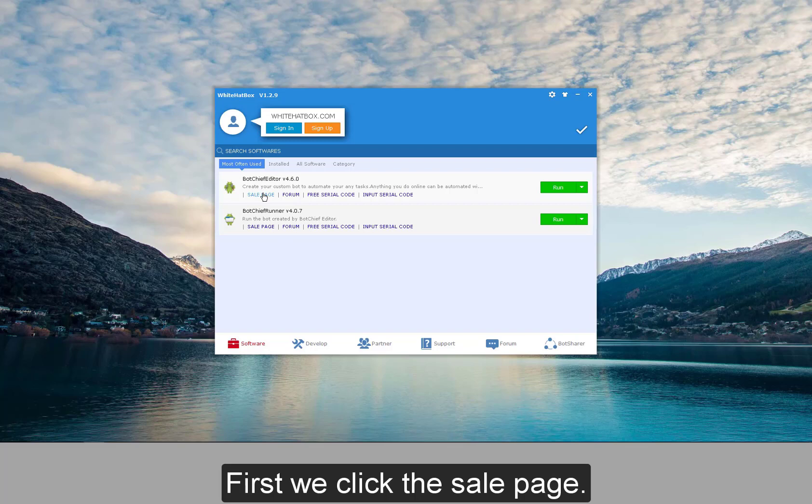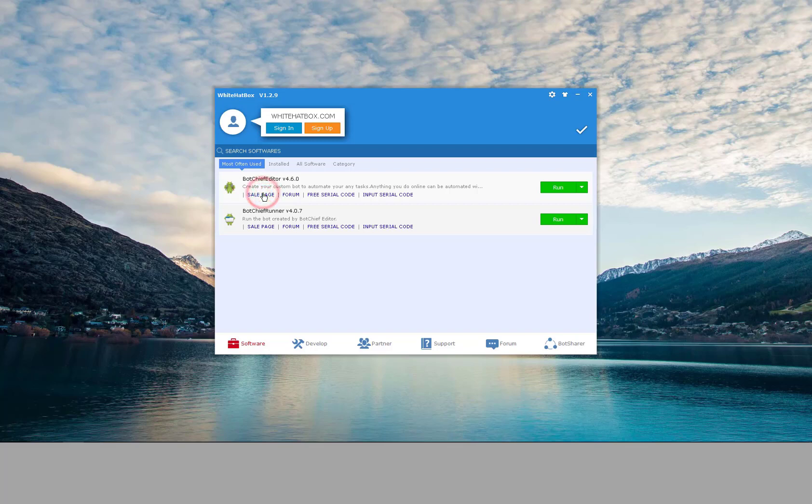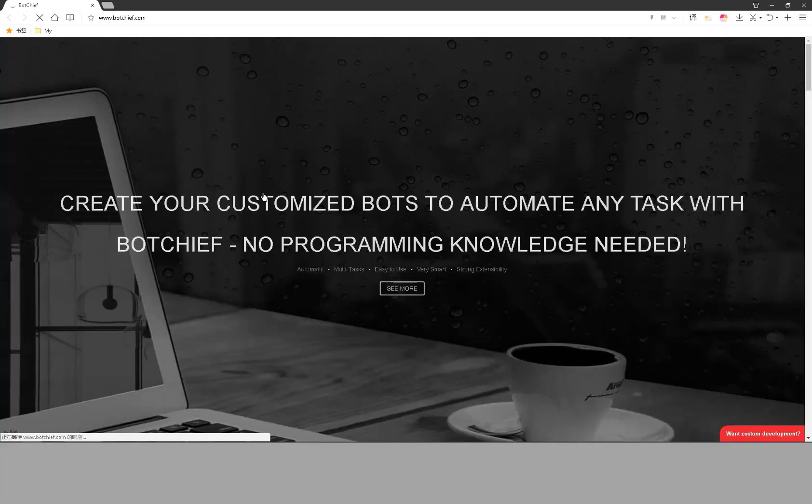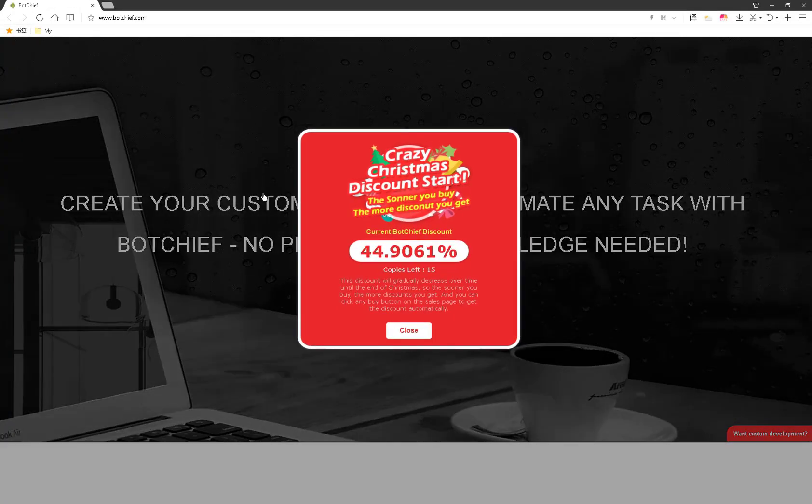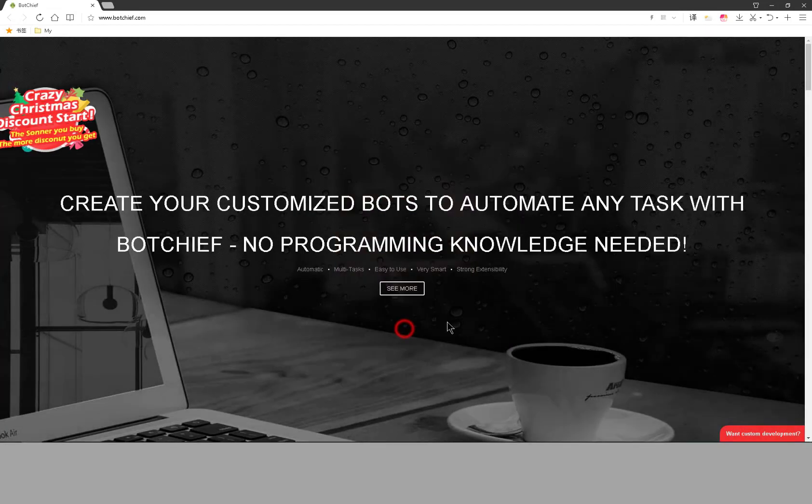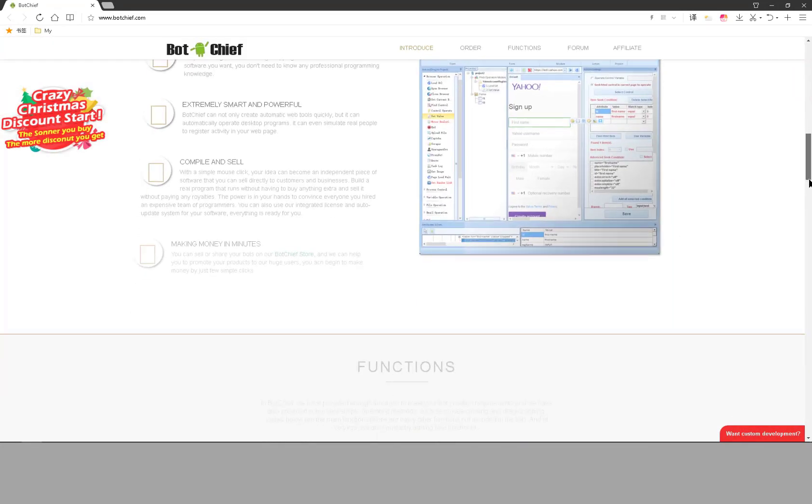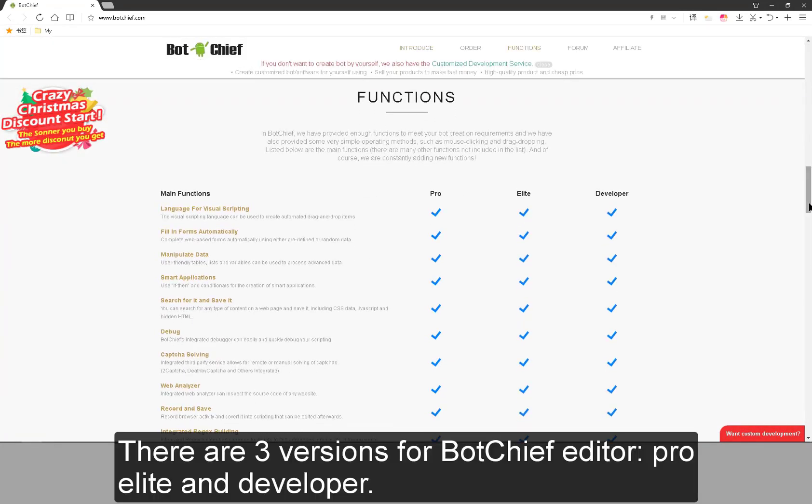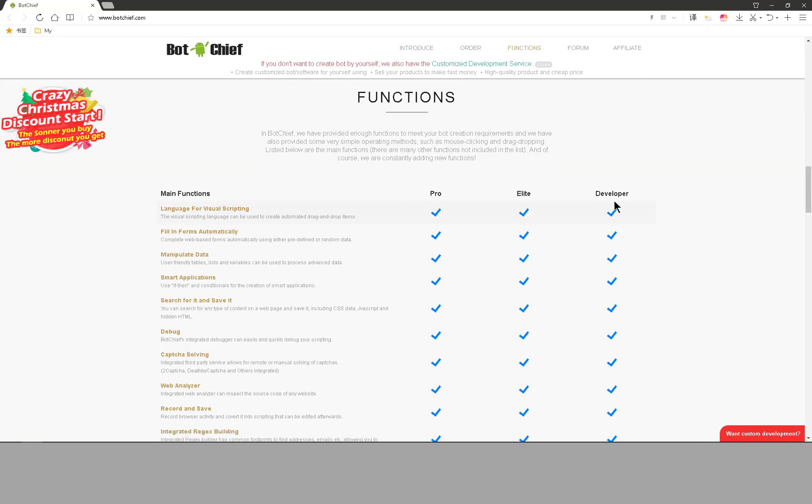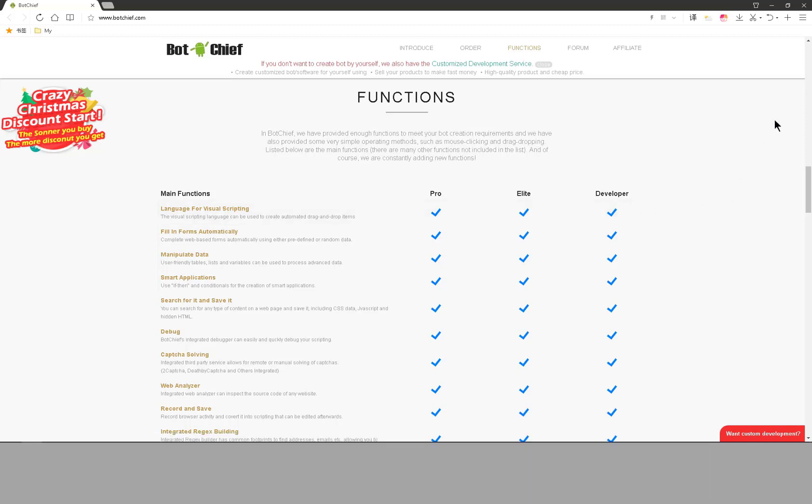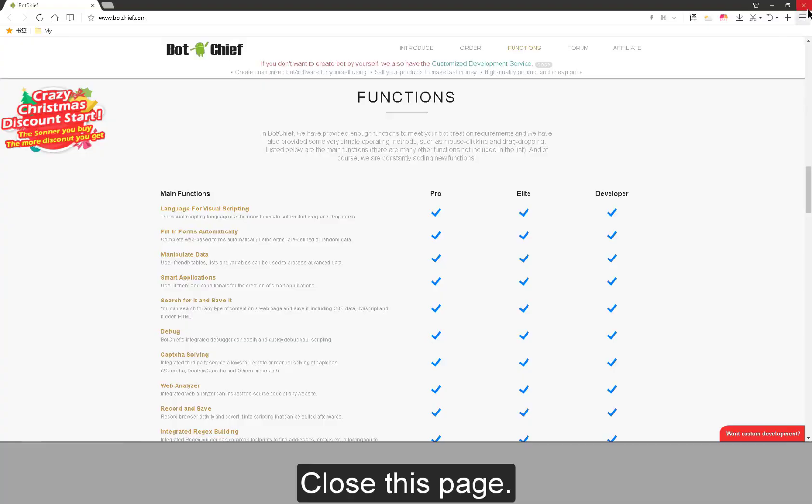First we click the sale page. There are three versions for Botchiff Editor: Pro, Elite, and Developer. We will provide different functions for different versions. Close this page.